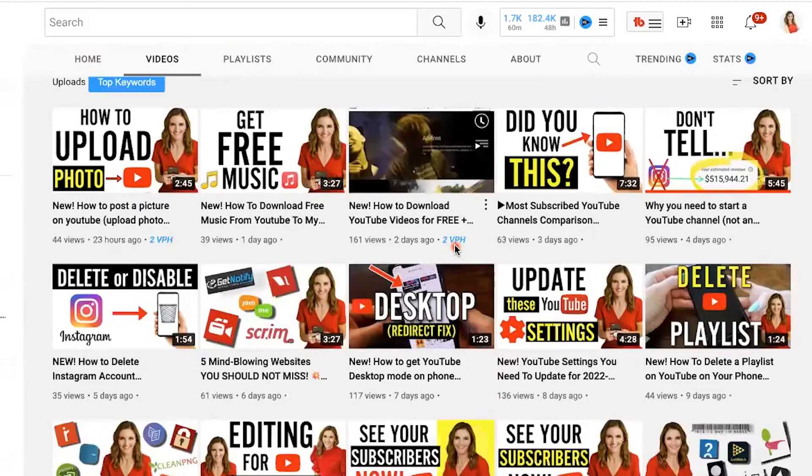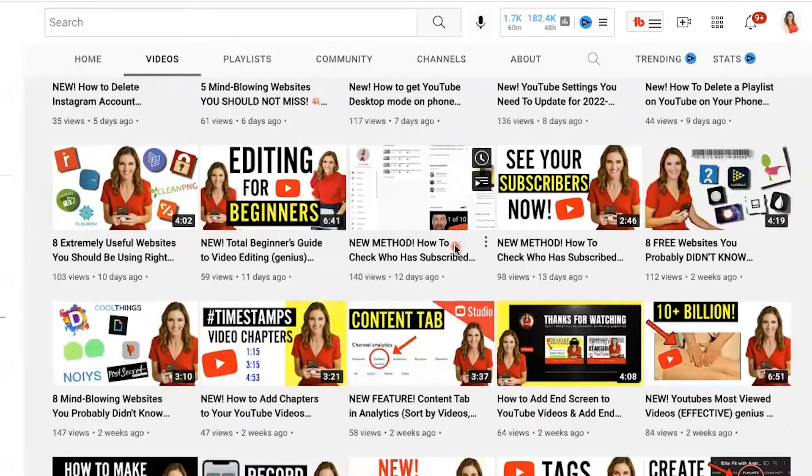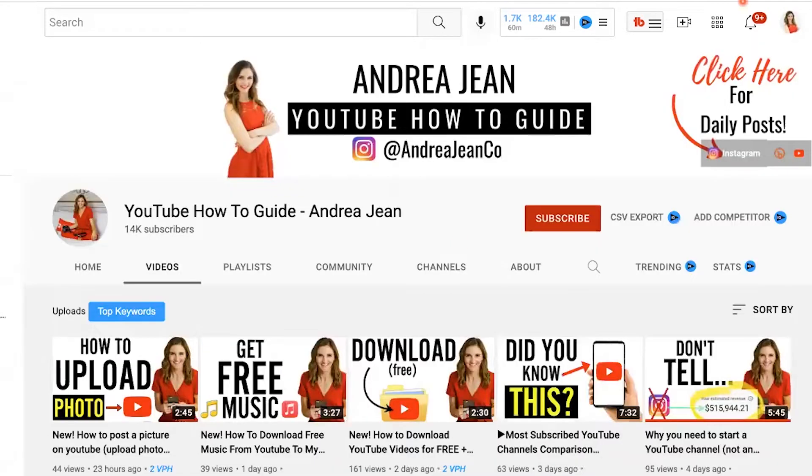In this video, I'm going to show you how to easily get started with TubeBuddy. If you look here on the top right-hand side, I have it installed as a Chrome extension.